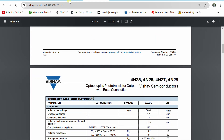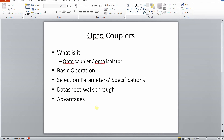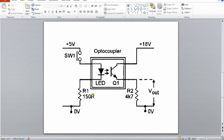The basic operation: an optocoupler connects one segment of a circuit to another optically. On the primary side, when the LED receives power and current flows, the secondary side responds. For example, the primary side may have 5V (the control or low-voltage portion) while the secondary side operates at higher voltage. This is why optocouplers are useful in power supplies - the control circuit enables or disables the high-power circuit.